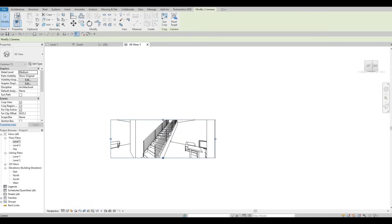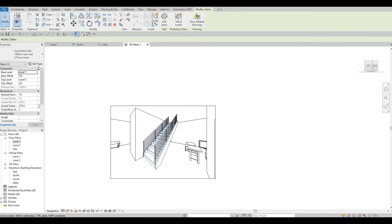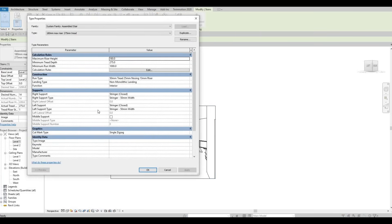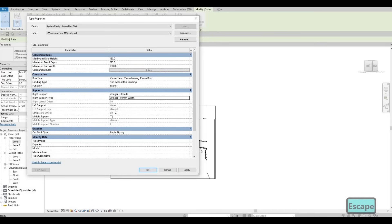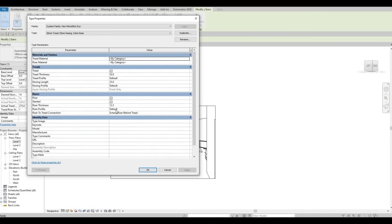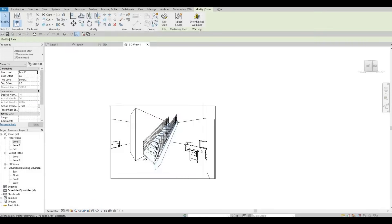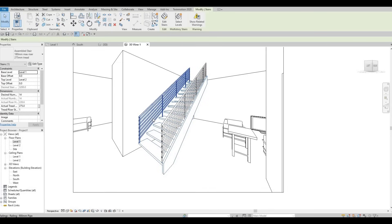We could change the look of the stairs by clicking on the stairs Edit Type. The stringer on the left — I don't want that, so set it to None. Stringer on the right will be good. We could make it bigger. For the Run Type, I don't want to show the riser, so I'll uncheck that and click Apply. Now we have the stairs looking like this — I could just delete the riser.